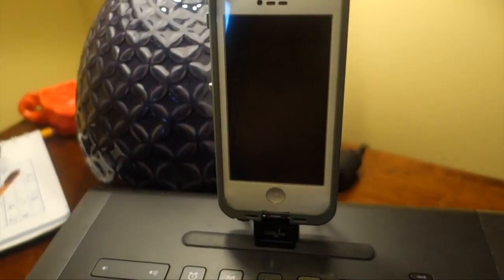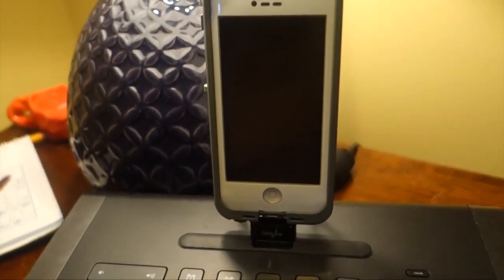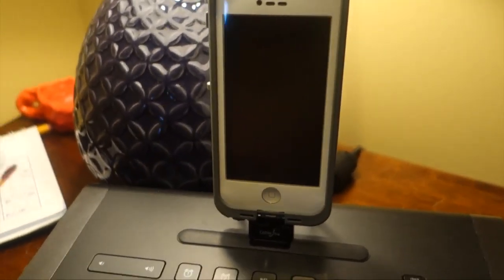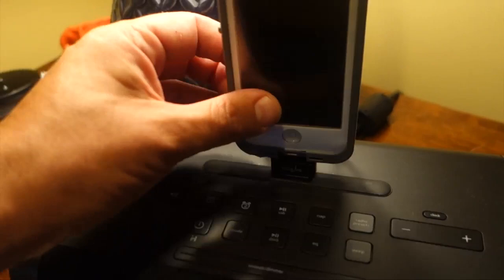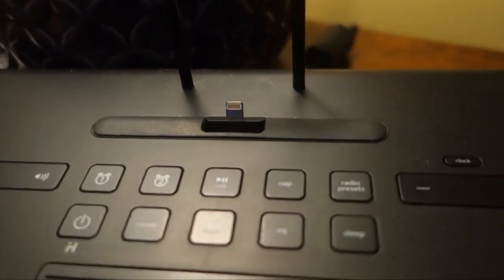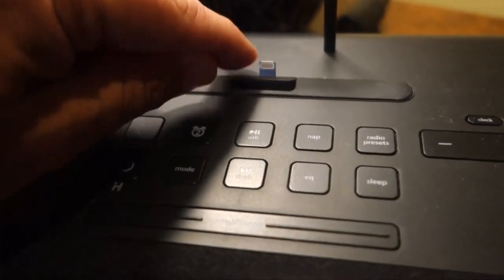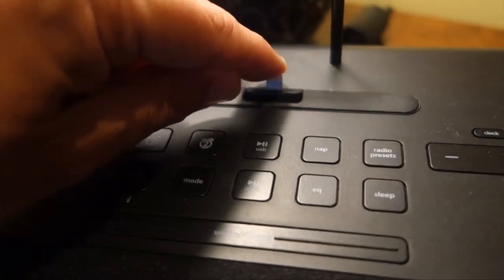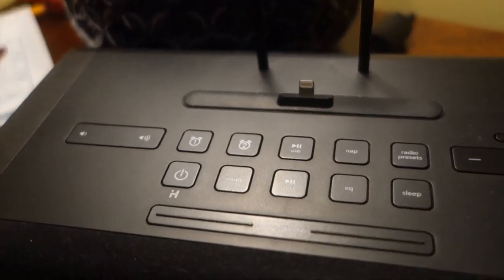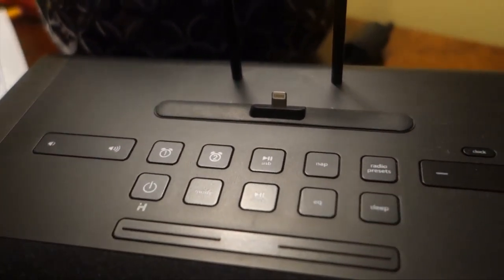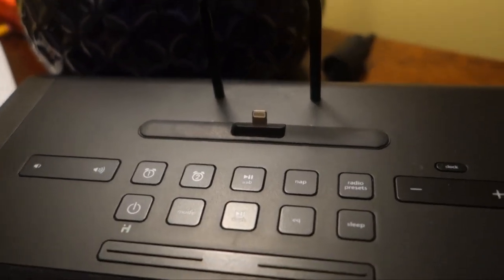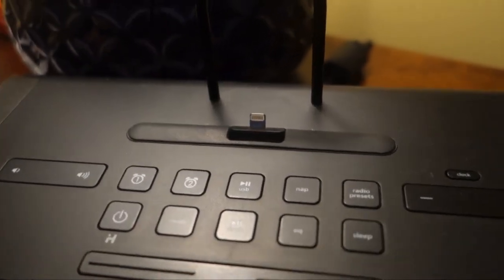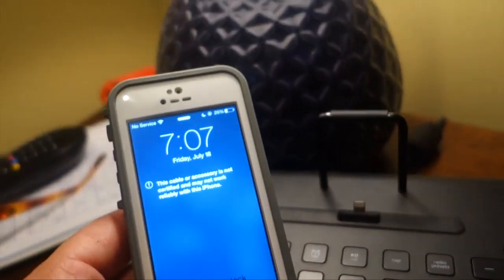All the members of my family have one of these iHome type things by their bed, and obviously we like cases. There are so many cases that simply won't work with this setup because the case hits this base before it comes in contact with the Lightning port. Well, the Cable Jive Dock Stubs takes care of that problem.